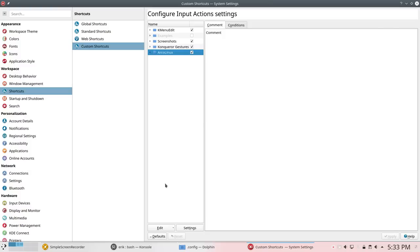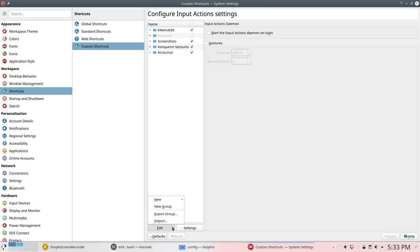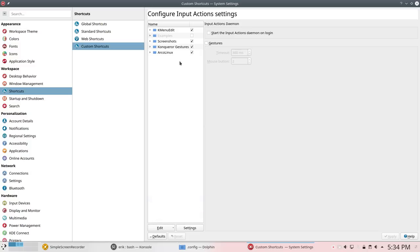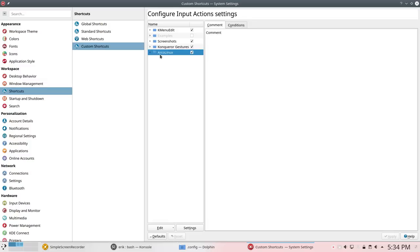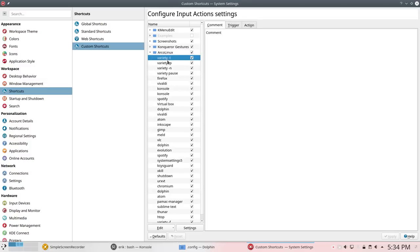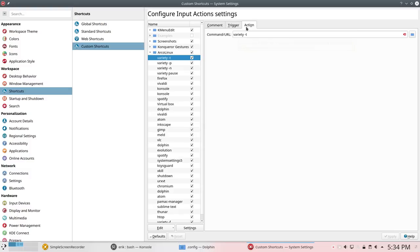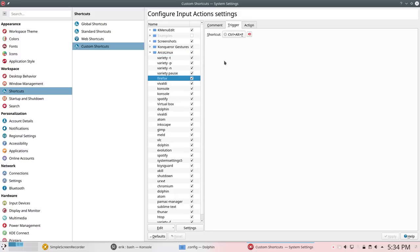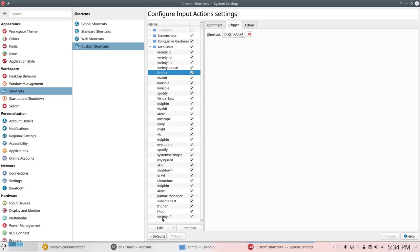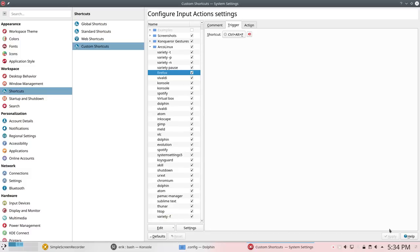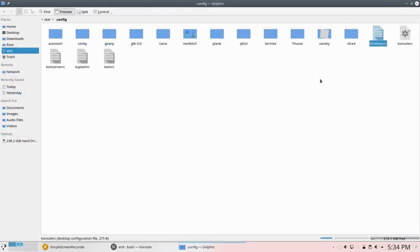So you can make other ones if you want to edit, new, global shortcut, command URL, and then you make a new keyboard shortcut. But they're all in here. You can change them as well. If you don't like this trigger, Alt T, you don't like the keyboard shortcut, change the keyboard shortcut. The action is variety minus T and so on. Firefox Ctrl F, you like Super F or something. I don't know, change it in here. But we have put the majority of the keyboard shortcuts that we have on all the keyboards are in there. That's that.